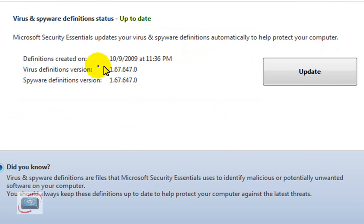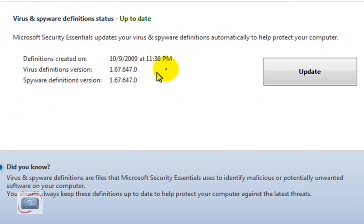Once the update is finished, you'll see that where it says virus and spyware definitions are up to date, then you know you're in good shape. It tells you what time you actually installed those as well.